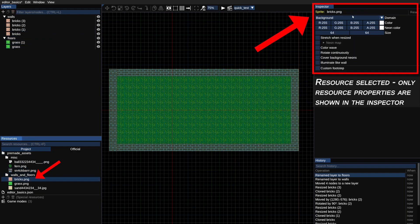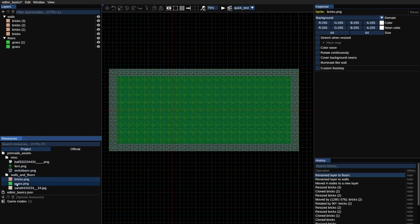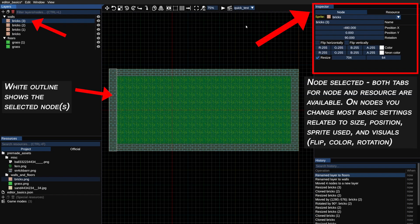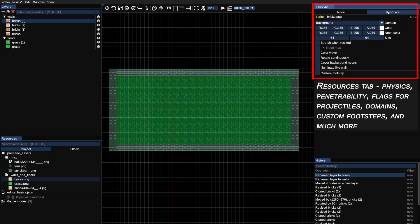Now let's talk about the inspector. This panel allows you to make changes to selected nodes, resources or layers. You can change properties of multiple objects selected as long as they are the same type — for instance three resources, but not one layer and two resources. When you select a node the editor will automatically select the resource assigned to it as well, so you will see one tab for node properties and one tab for resource properties. In the node tab you set up the basics such as position, size and rotation.